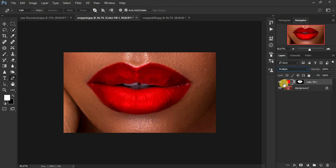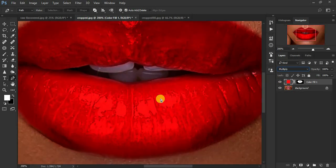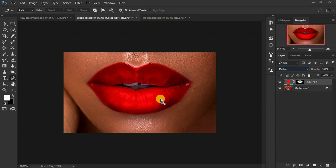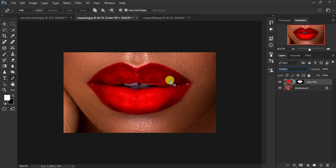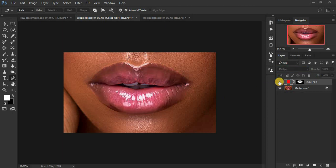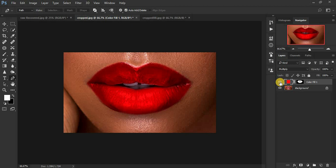Now we want to fine-tune this even more and bring back the beautiful highlights and shiny parts, because lips always have highlights — maybe on the lower lip and some parts of the upper lip. You can see in the before image we have beautiful highlights on the lower lip and at the corners of the lips. So we're going to activate that layer.